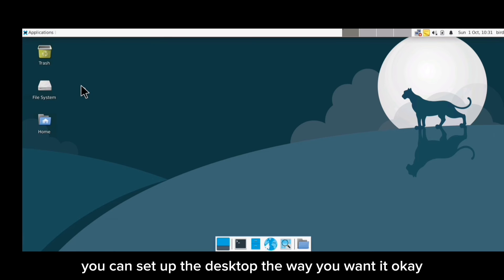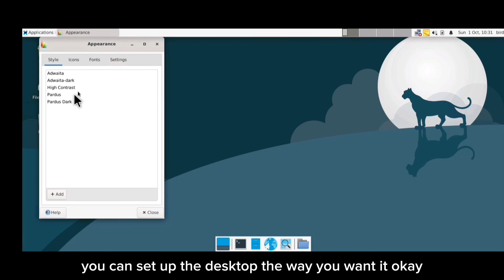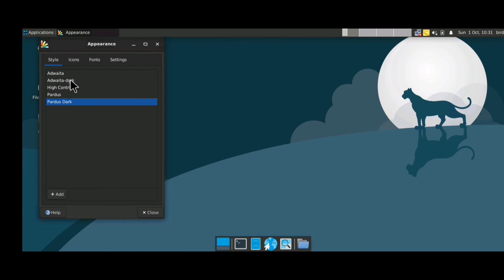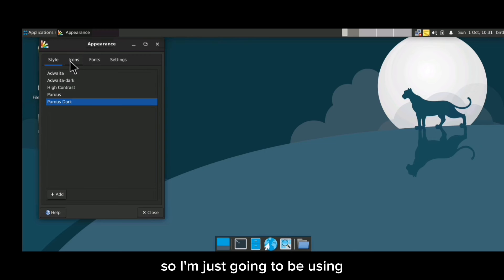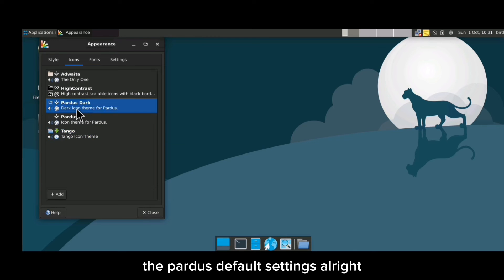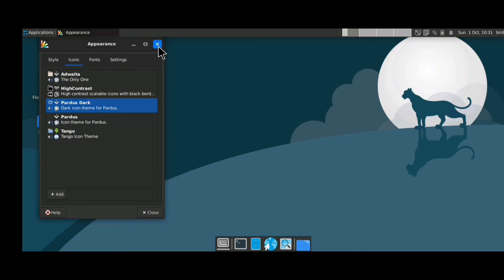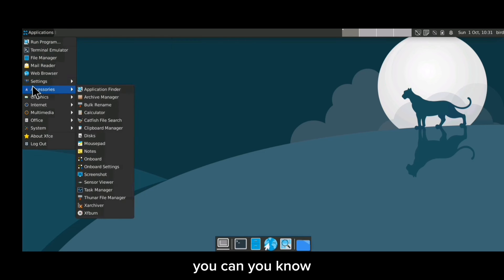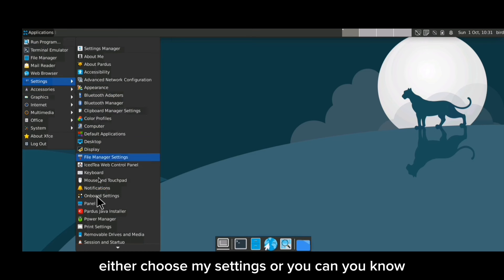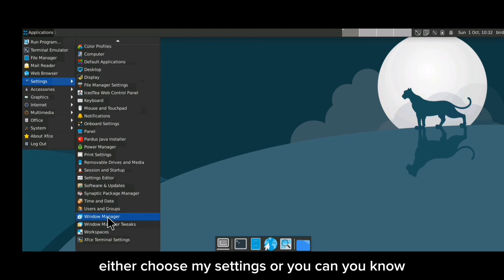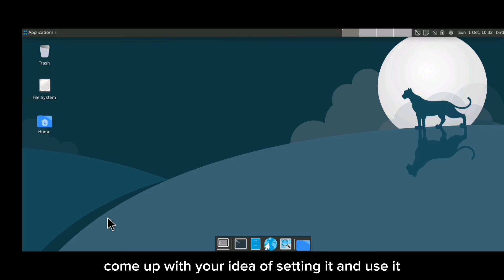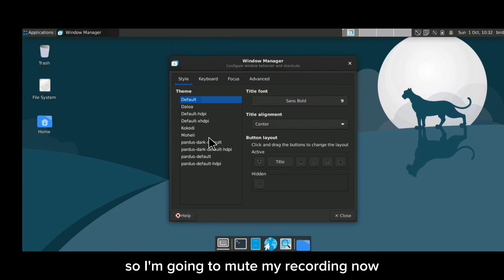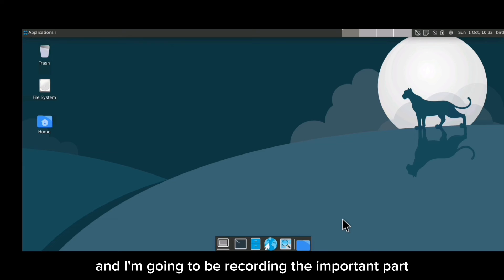Now you can set up the desktop the way you want it. I'm just going to use the Pardus default settings, but you can customize your desktop however you like — either use my settings or come up with your own idea.